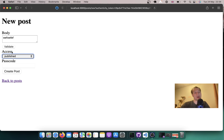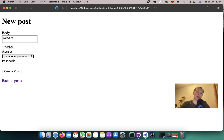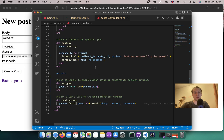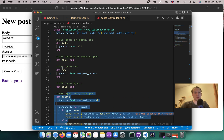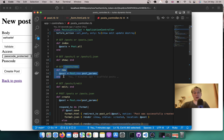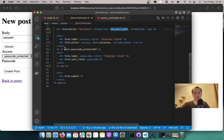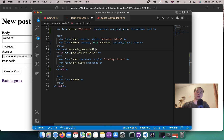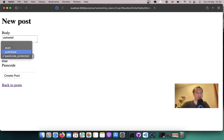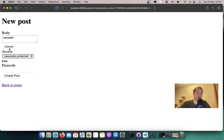So each time I input something in a field and click validate, I don't run the validations or the post create method. Instead I regenerate the form based on the params I've submitted. And there can be conditional logic — I can check if the post is passcode_protected and display different HTML based on what I submit in the form.